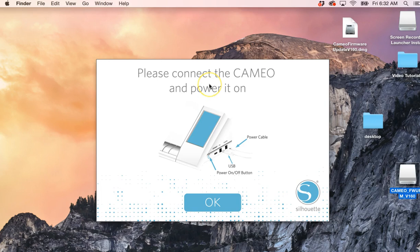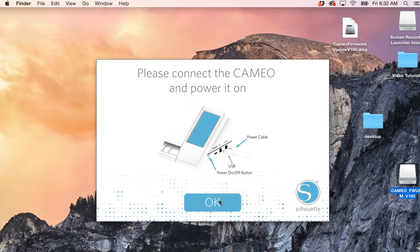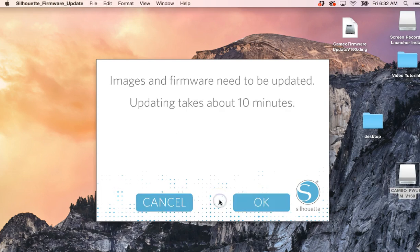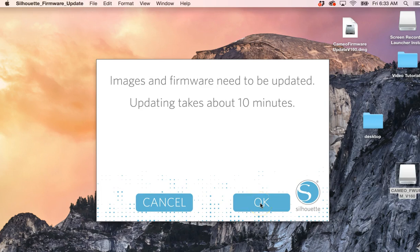Close this. Please connect the Cameo and power it on. Okay, I'm going to connect it to my computer, power it on, and then hit OK. This will take about 10 minutes, and then hit OK.